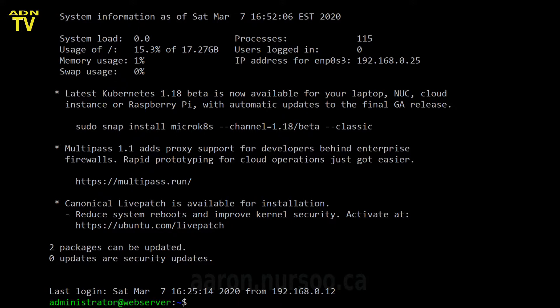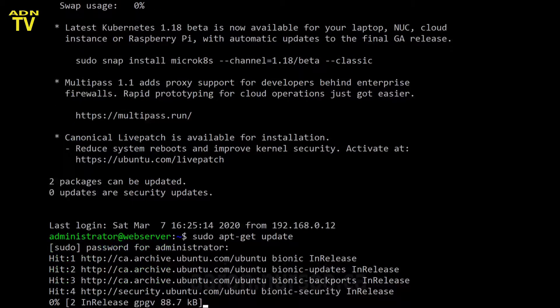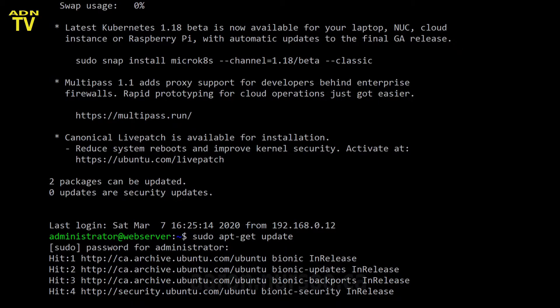I'm just going to get us started here a little bit ahead of the game with some updates. Let's go ahead and update our web server. We're going to check and make sure that there are updates available.